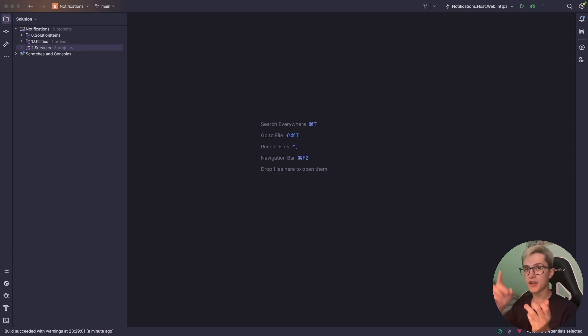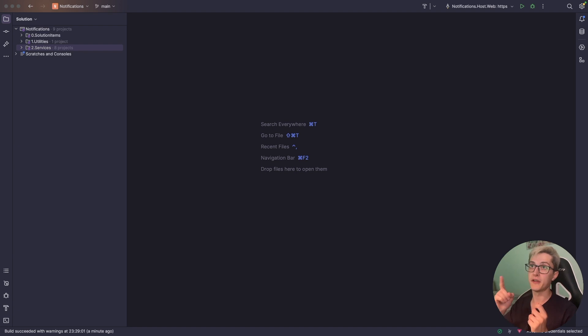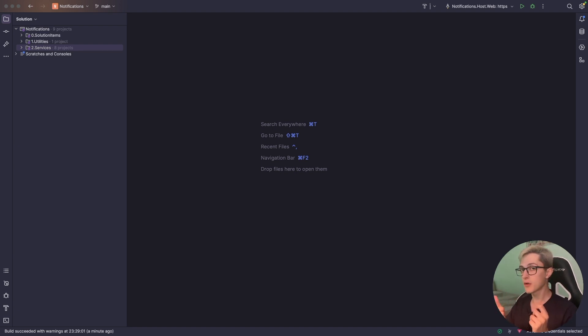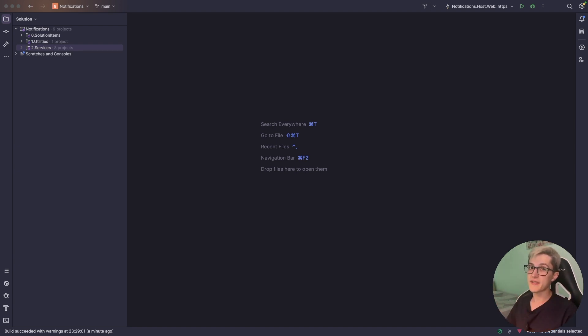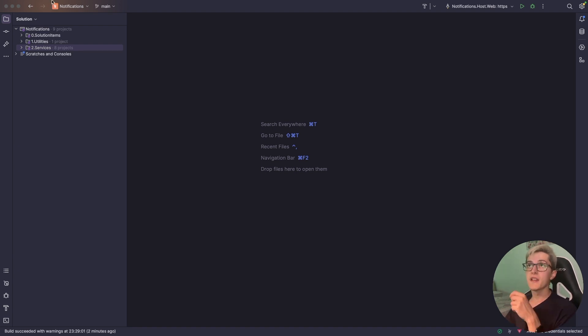In this video we're going to take a look at how we can set up Hangfire with both Postgres SQL and SQL Server. Why both? Because this system is using Postgres in the background and the Postgres setup is a little bit different from the Azure SQL database setup.